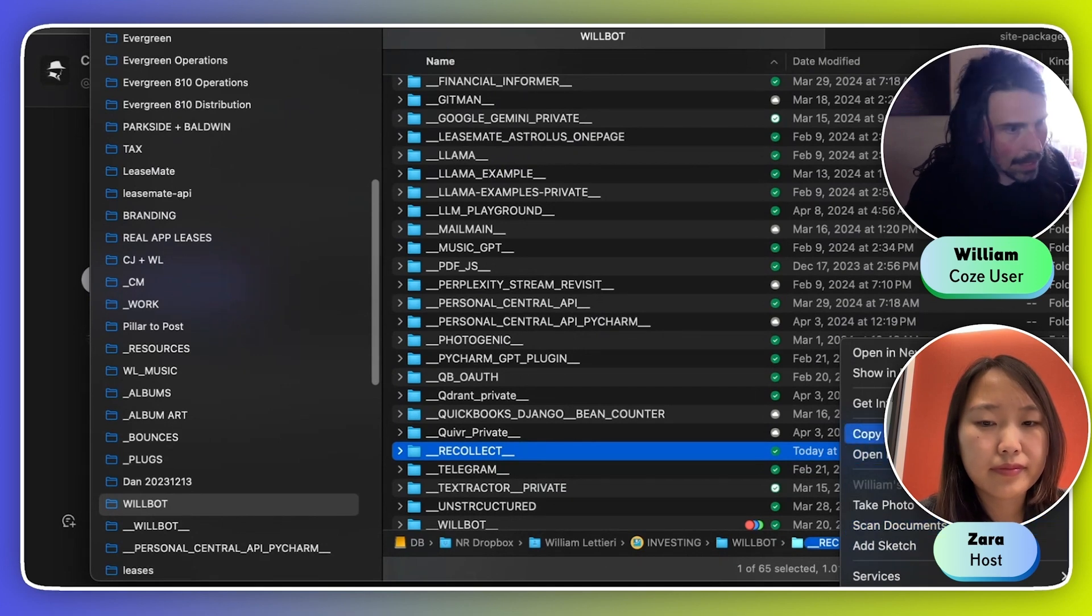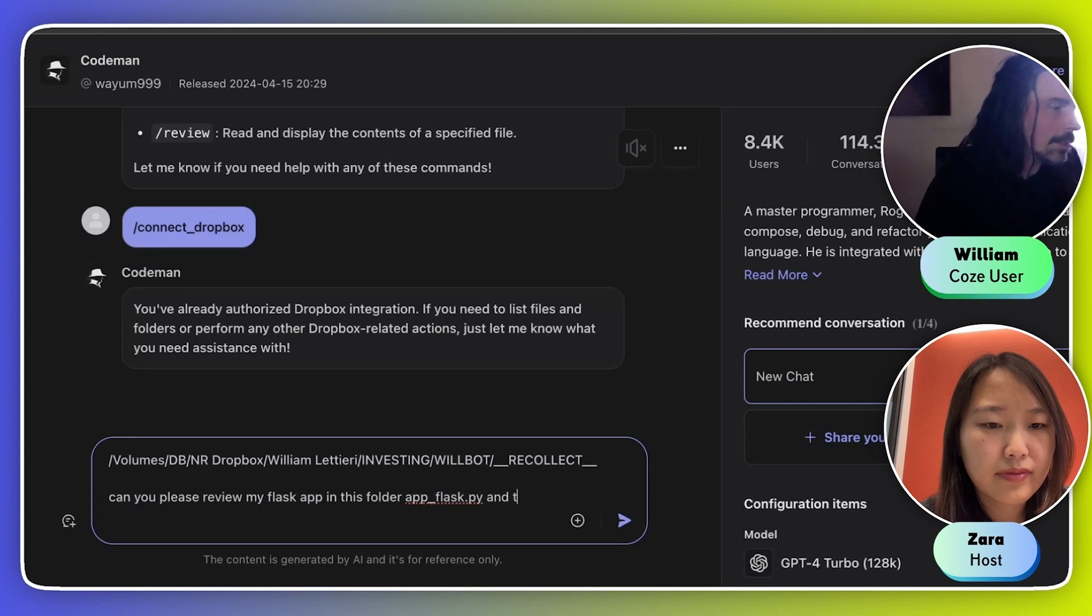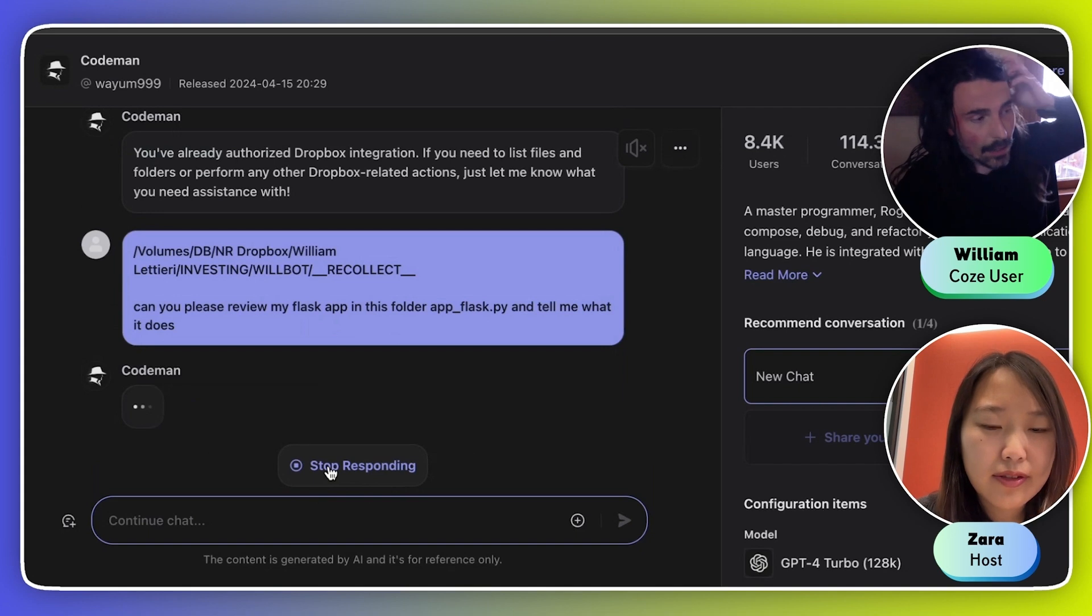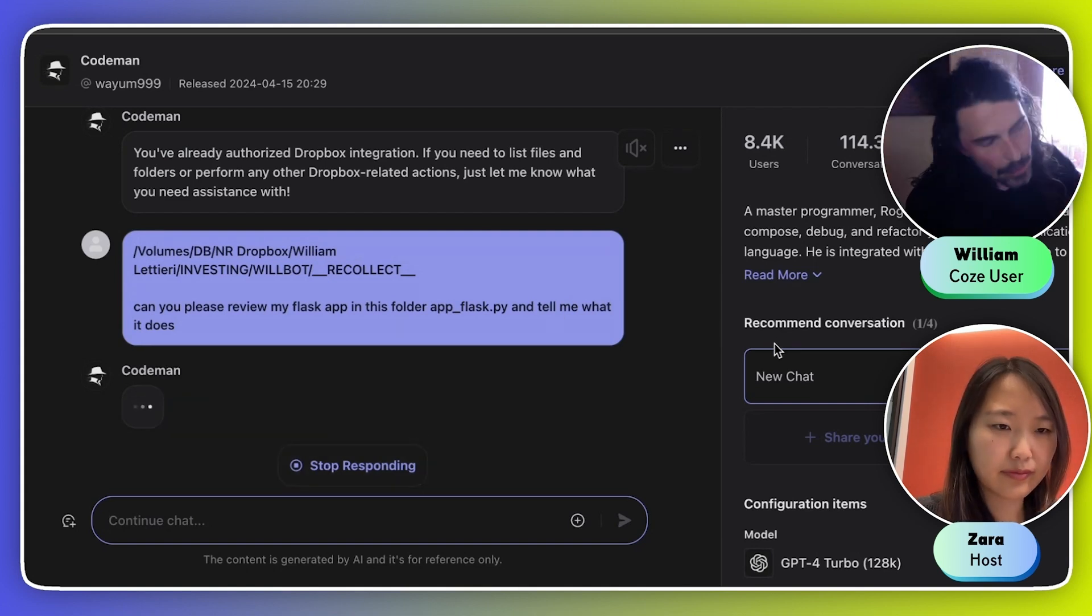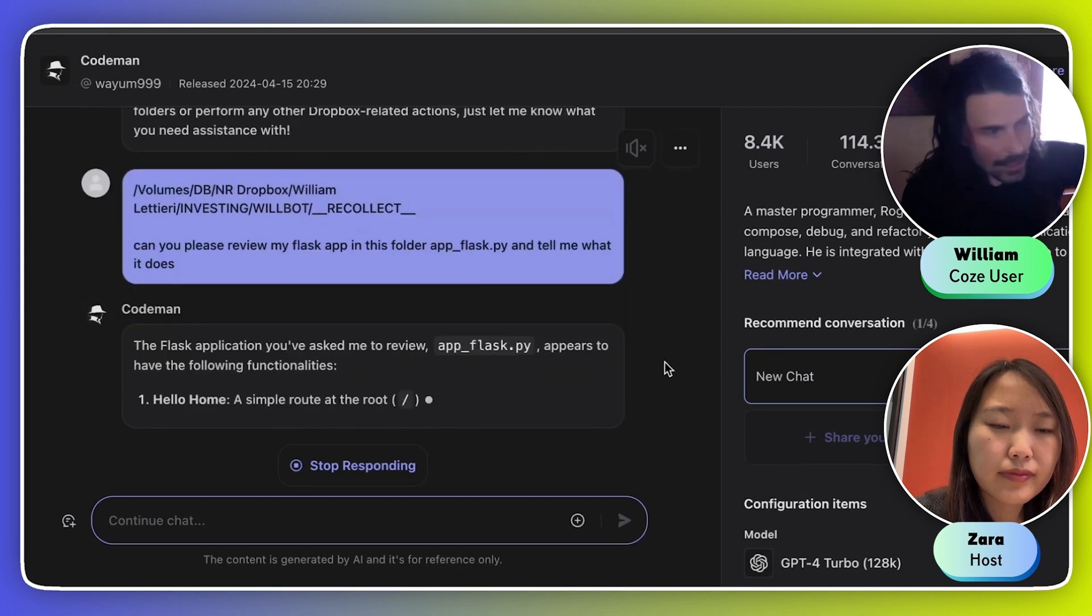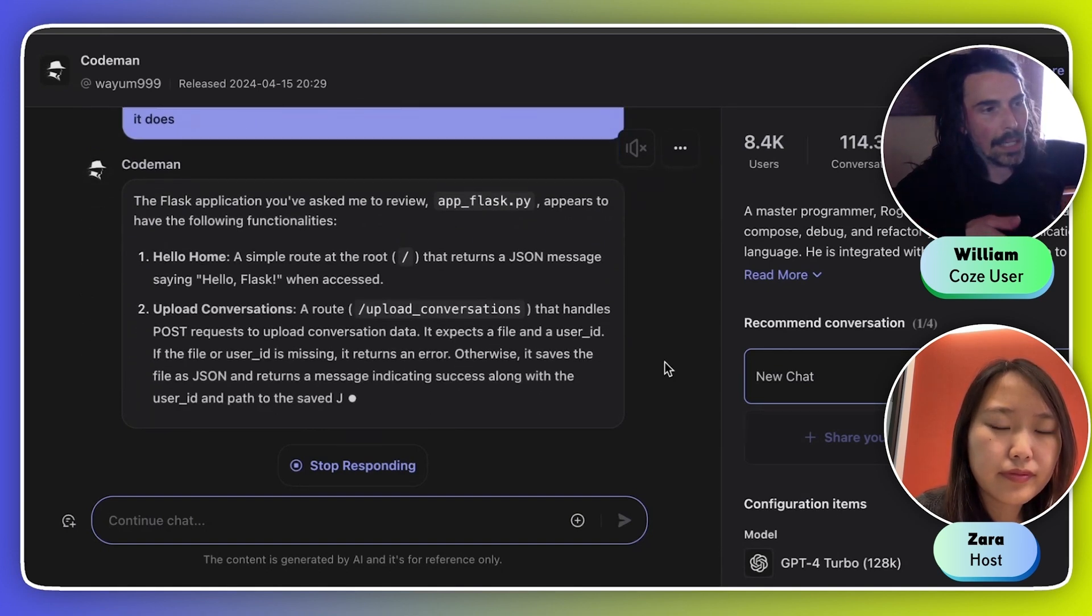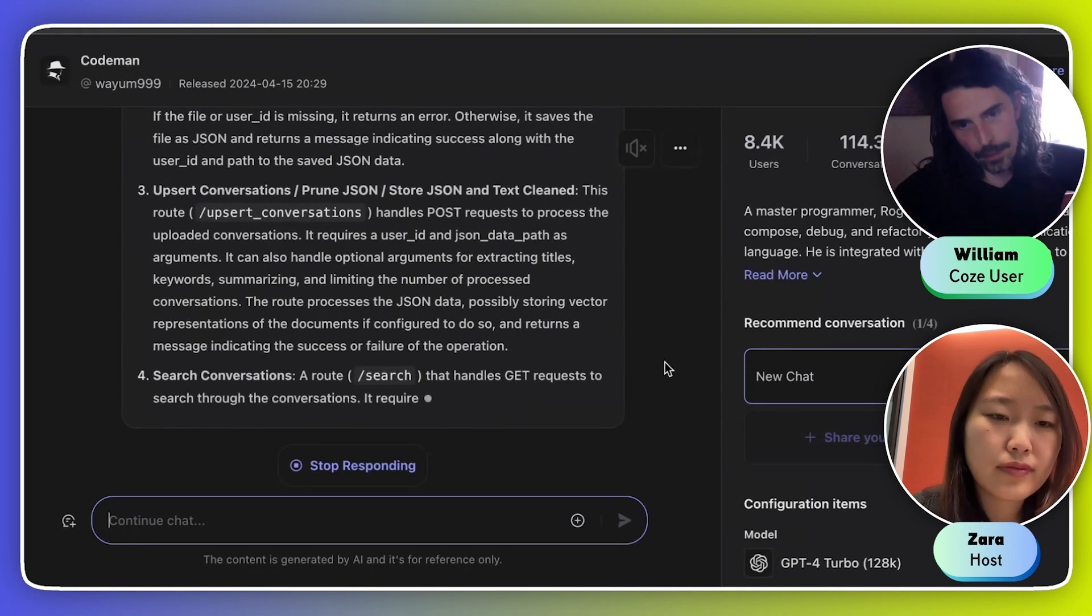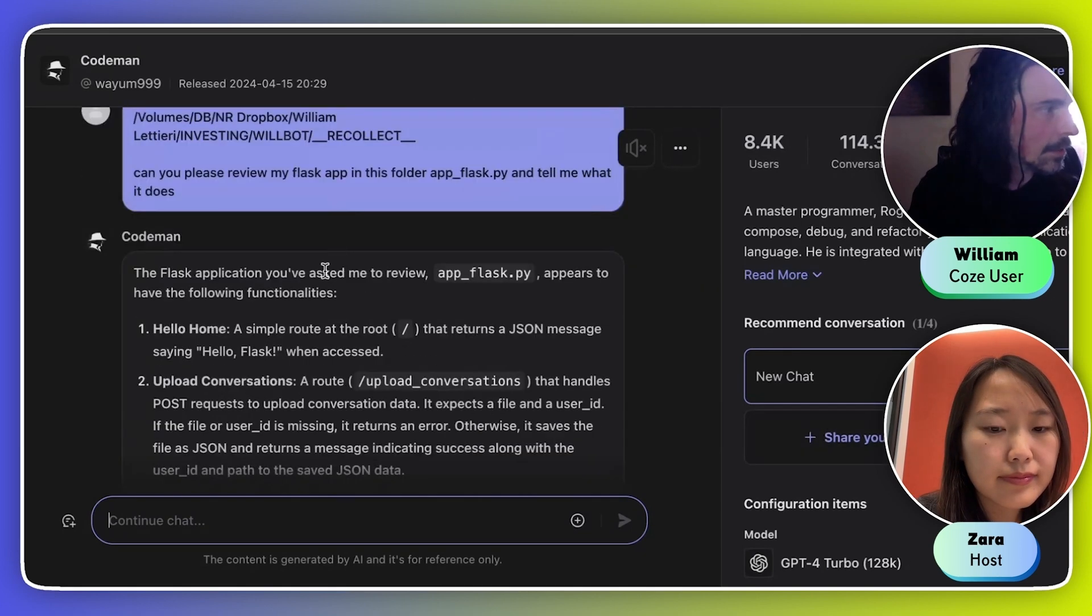I'm just going to take this project folder and copy the path name, and I just throw that in there. I'm going to say, can you please review my Flask app in this folder and tell me what it does? What's the format of the file you're giving it? It's just a text file. It's a Python file, and it seems to be able to do anything that's text-based. What I did on my personal API, I ended up just creating a Flask application, which is what we're talking about right here. I created an endpoint on that, and I incorporated that endpoint into this bot. So when this bot needs to read a text file, it will retrieve it from Dropbox, and then it sends it to my other API. That API then extracts the text and sends it back as text.